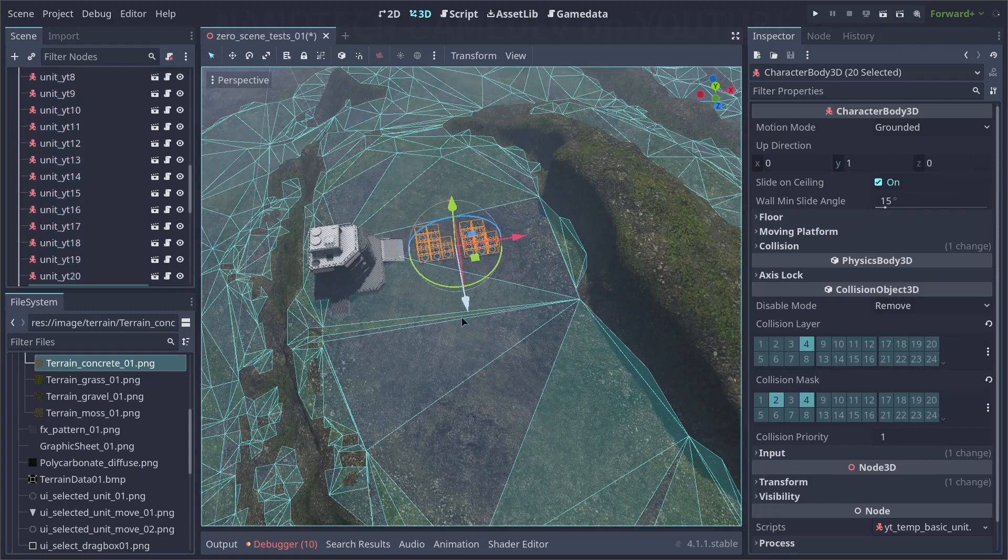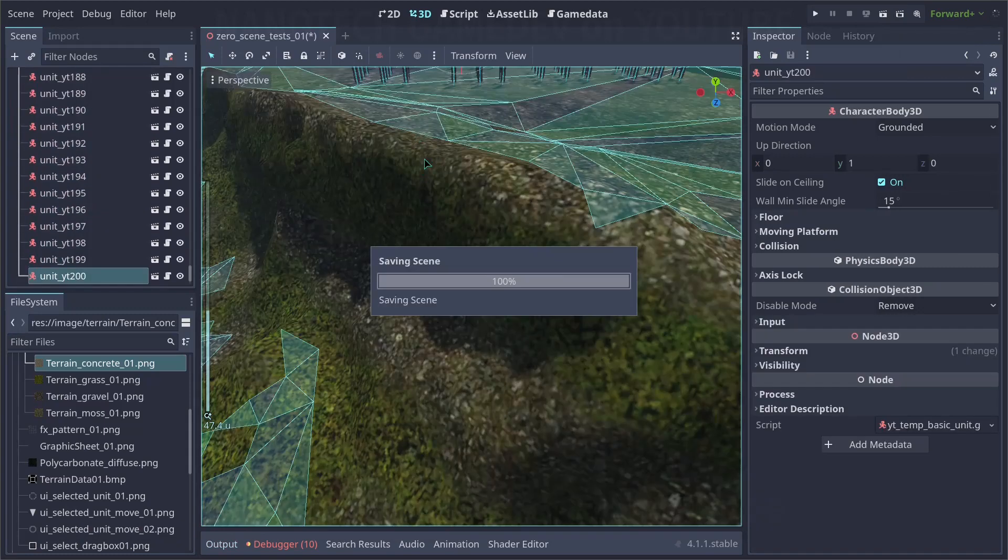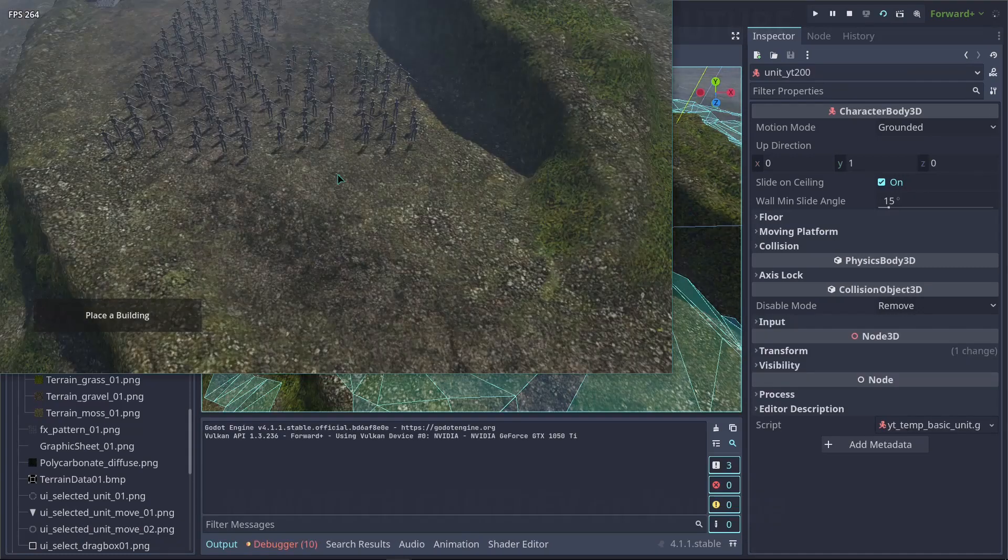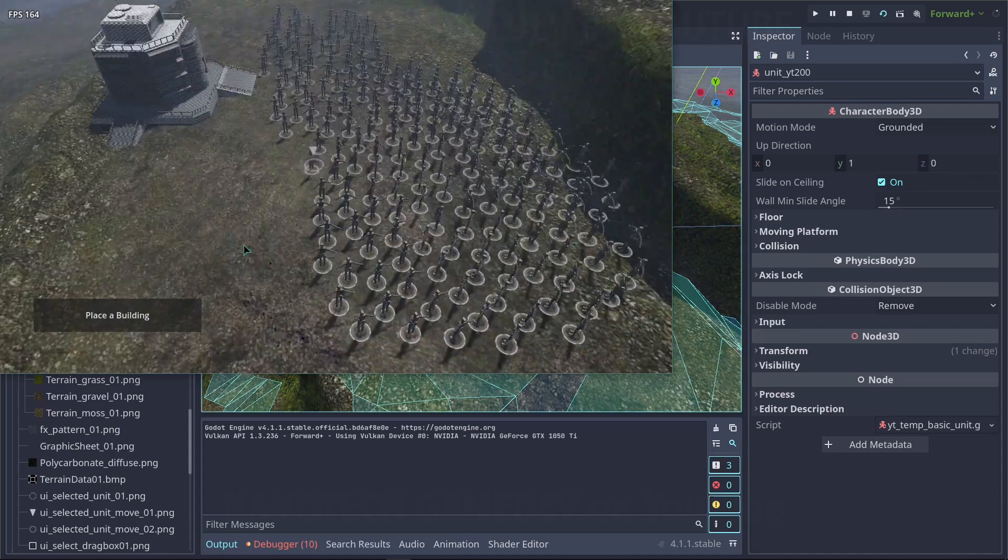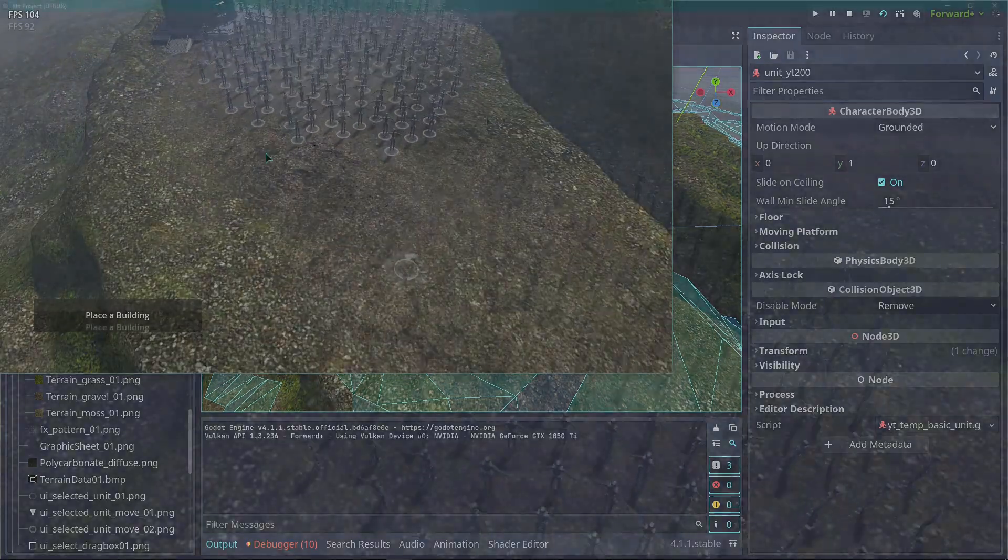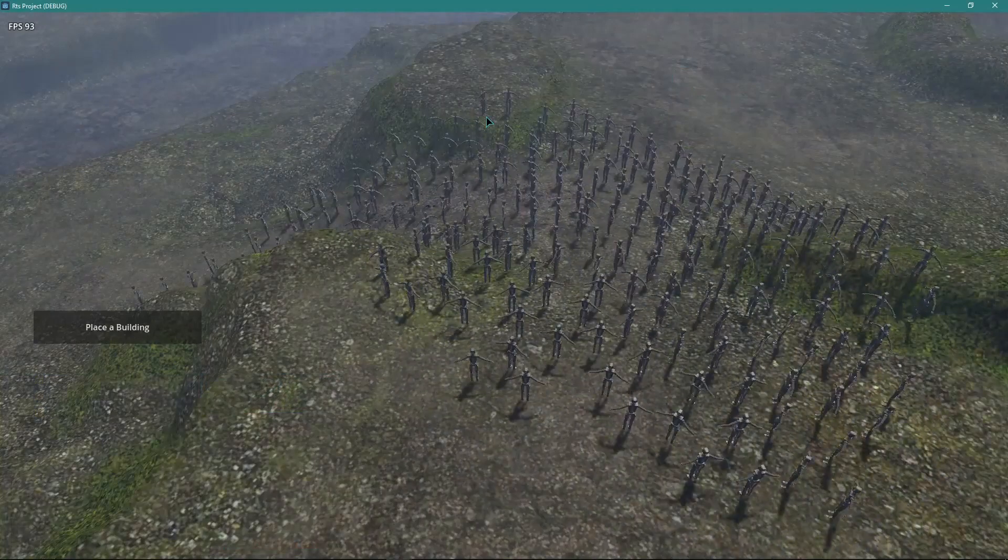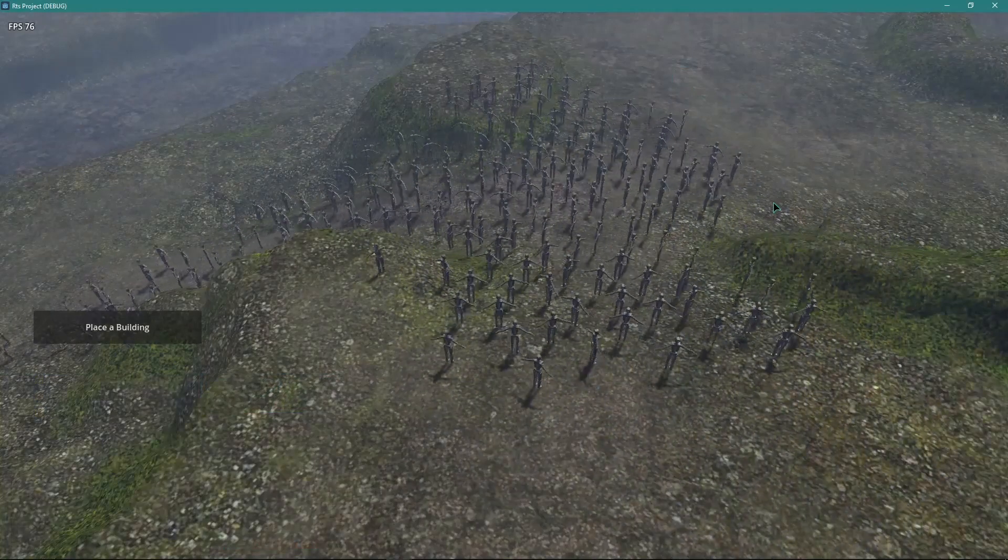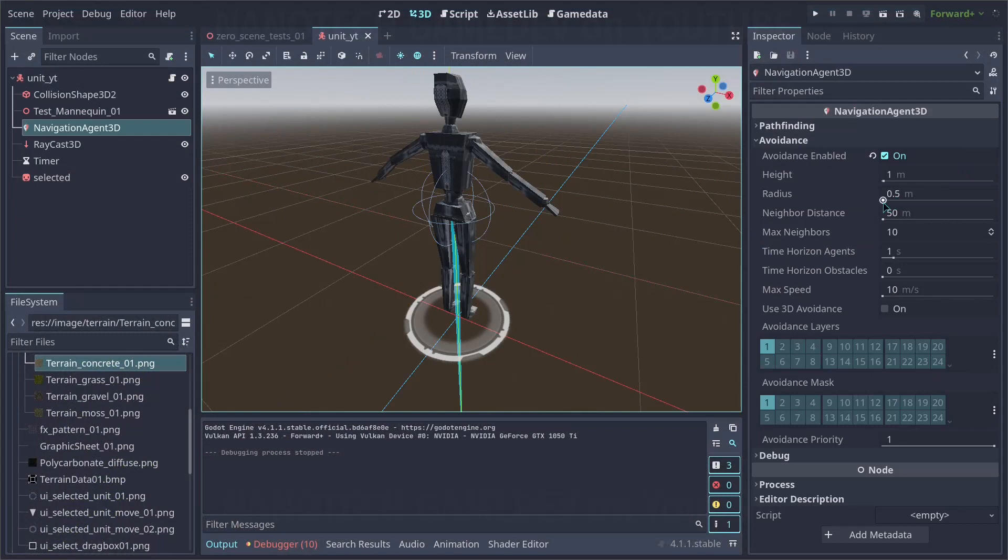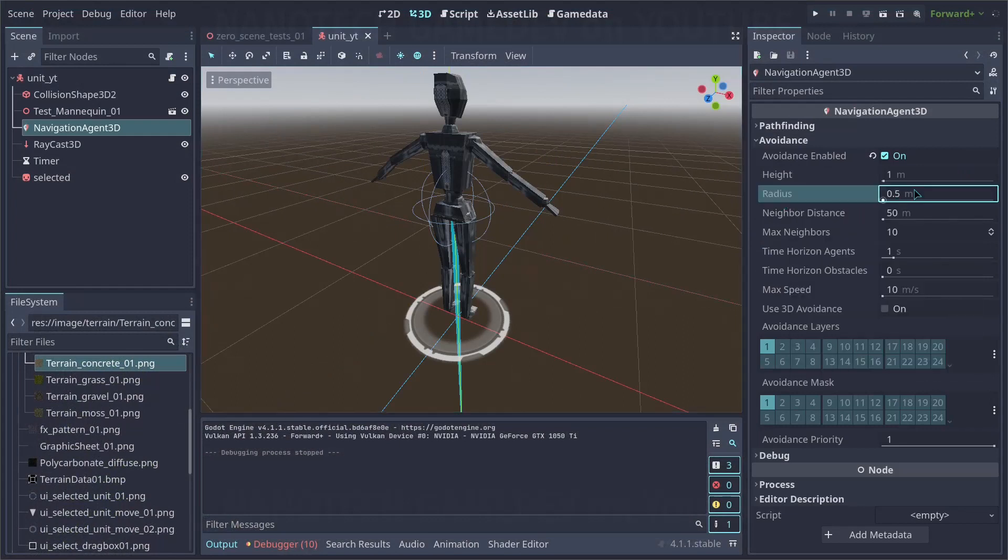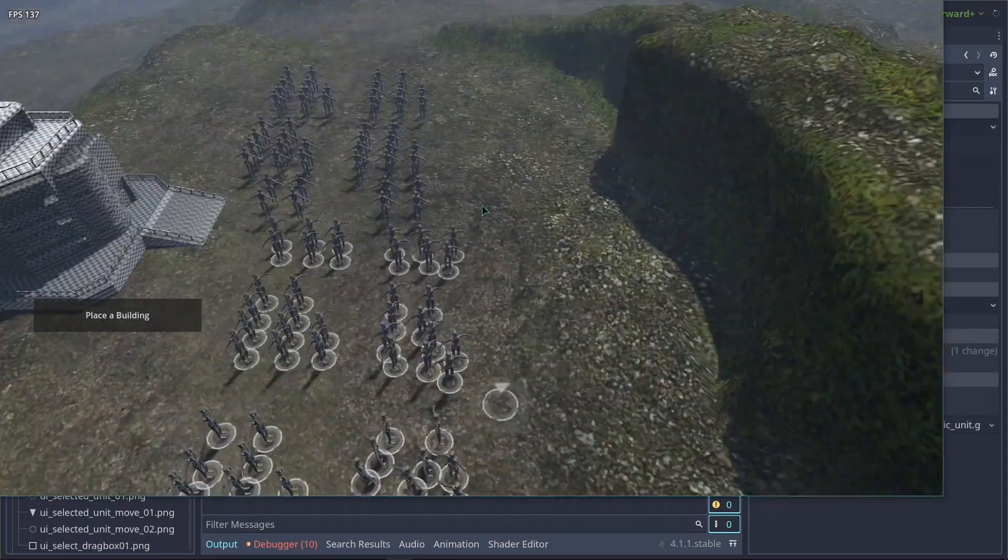Let's increase our unit count to 200, and let's see if it works. As you can see, everything starts to work alright. And we got our first issue. You can see that units are split apart in a rather weird fashion. That is due to the navigation agent radius. Let's set this down to 0.15.